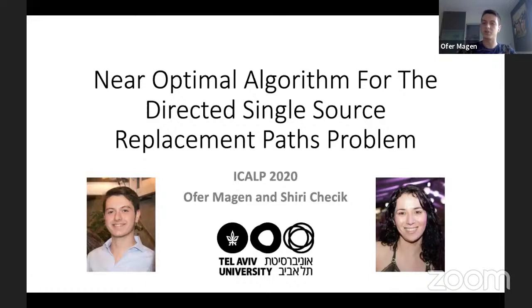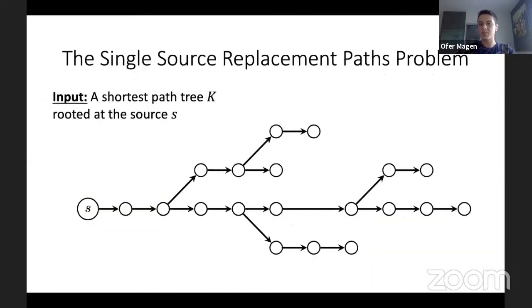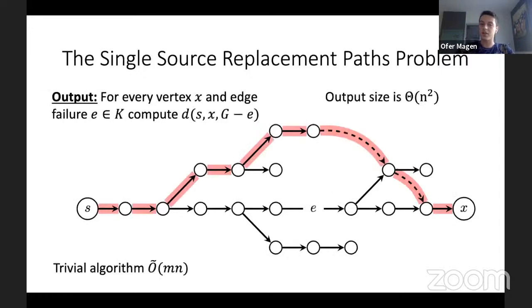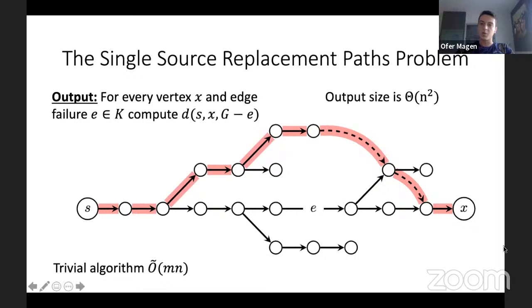The replacement path problem: given a graph G and a shortest path tree rooted at source S, for every edge failure E in the shortest path tree and every destination vertex X, compute the distance between source and destination with the failed edge removed. The trivial solution removes each edge and runs Dijkstra, taking O(M·N) time. The question is whether a better-than-trivial algorithm exists.